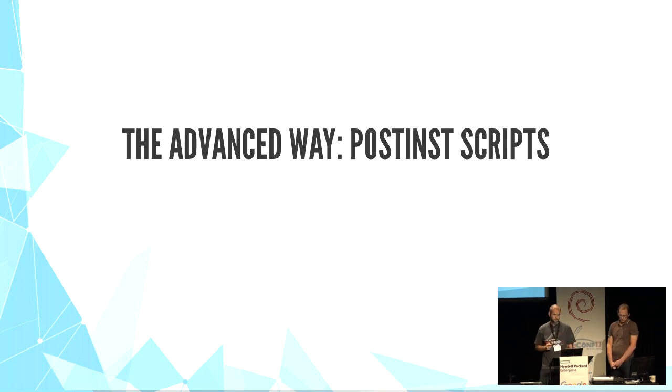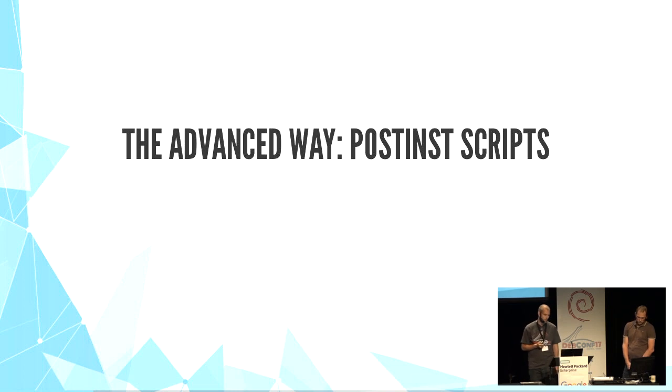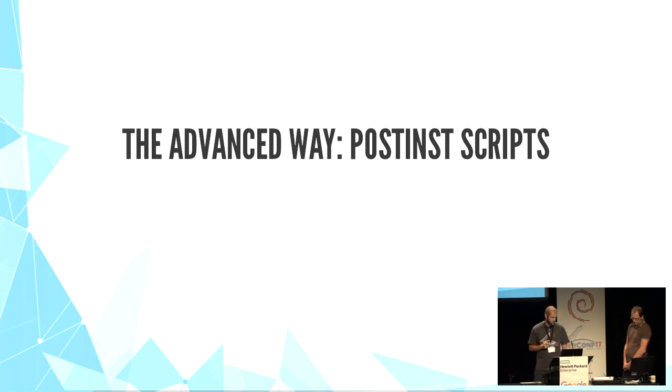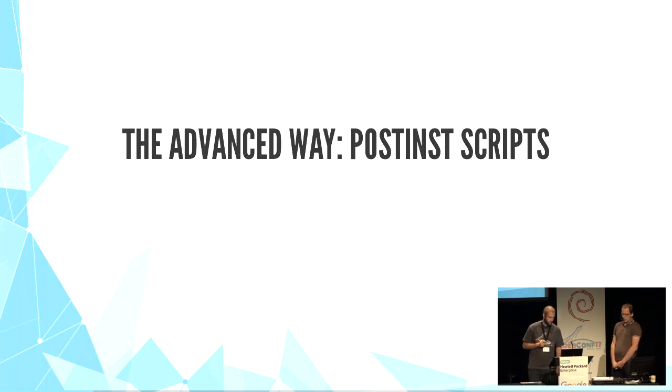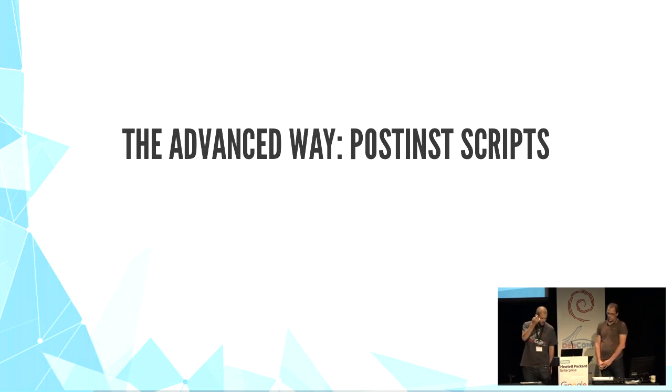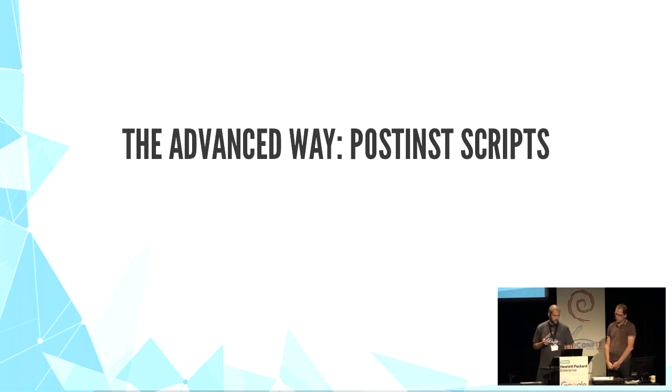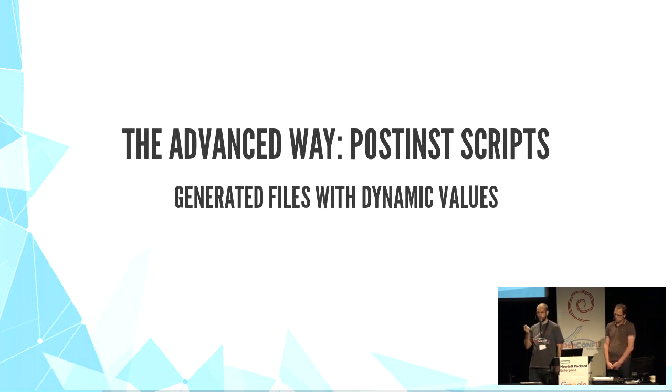A more advanced way is using maintenance scripts. You can generate conffiles with post-inst script during post-install of your package. Then you can include dynamic values.